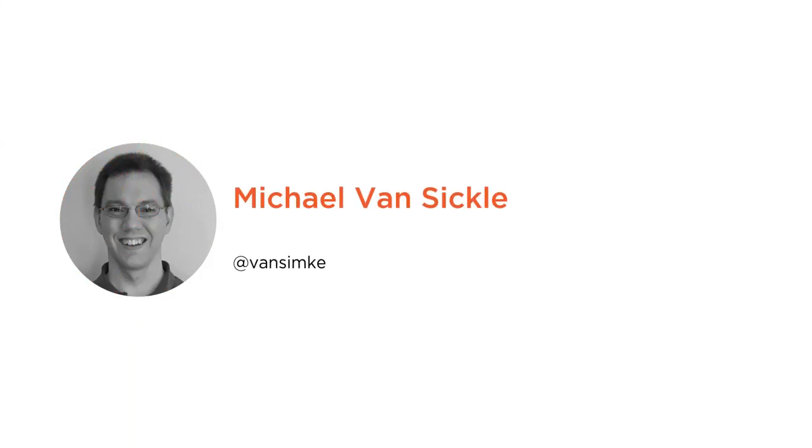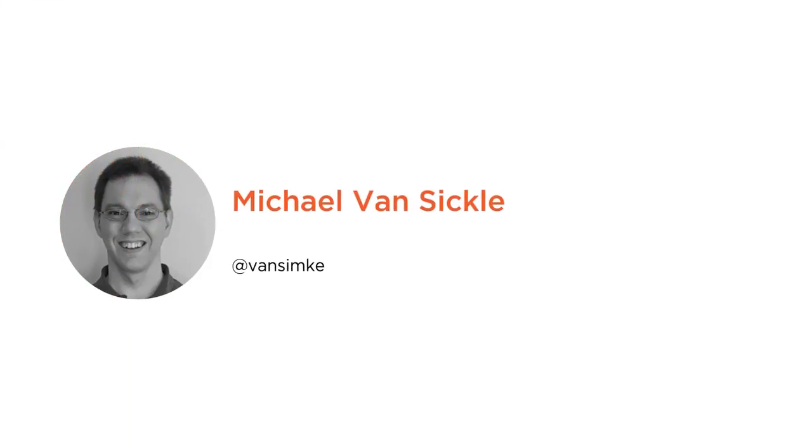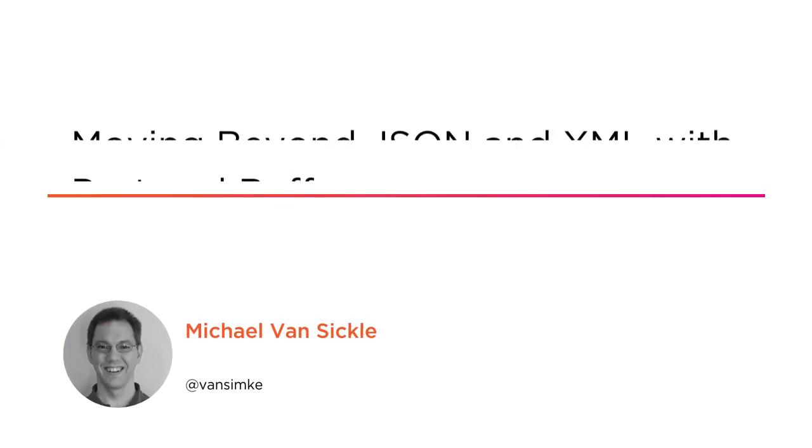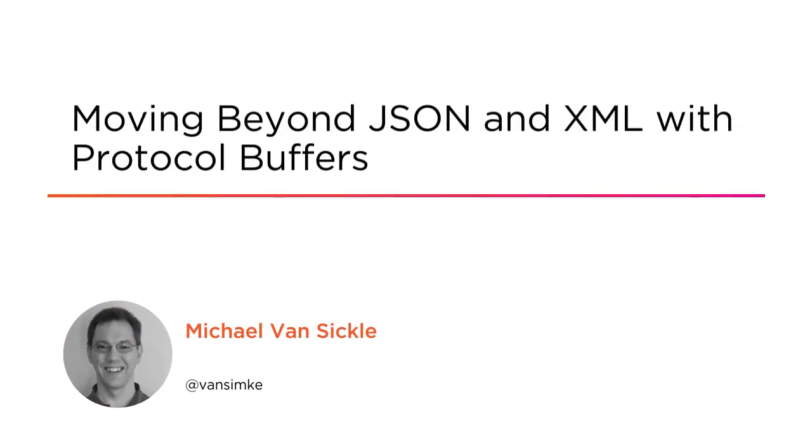Hi everyone, my name is Mike Vansicle, and welcome to my course, Moving Beyond JSON and XML with Protocol Buffers. I'm an engineer at SitePen.